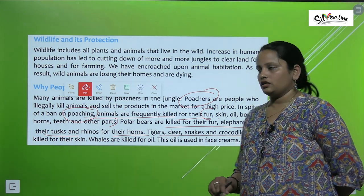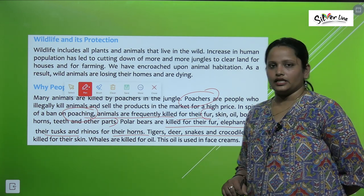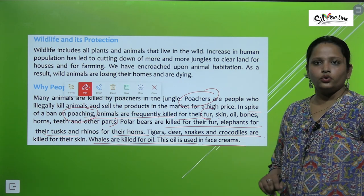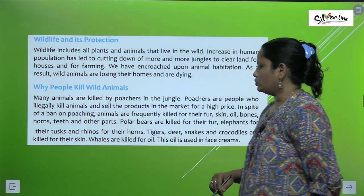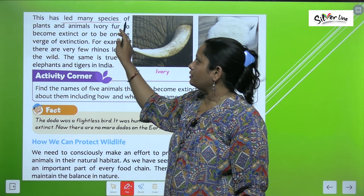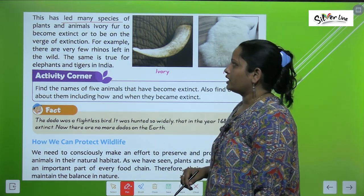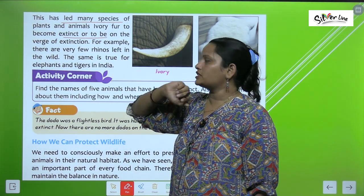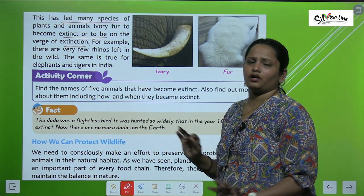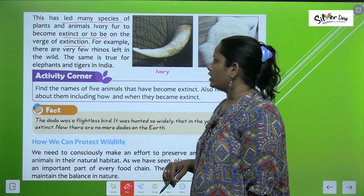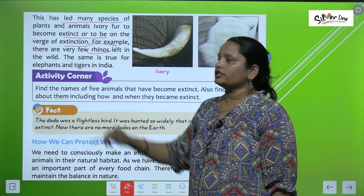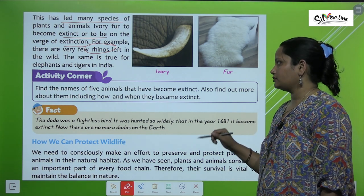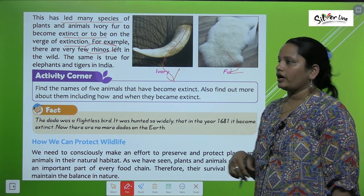Tigers, deer, snakes, and crocodiles are killed for their skin. Whales are killed for oil, which is used in face cream. Because of this hunting, many species of plants and animals have become extinct or are on the verge of extinction. For example, there are very few rhinos left; the same is true with elephants and tigers in India, whose ivory and fur are also used.